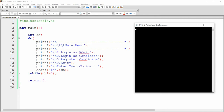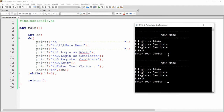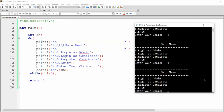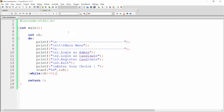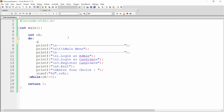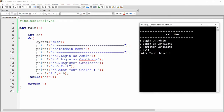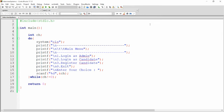If the user provides one, two, or three, the menu repeats, but I want to clear the previous screen first. To do this, write system("cls") which clears the screen. Build and run again — providing one, two, or three reloads the menu, and zero exits.